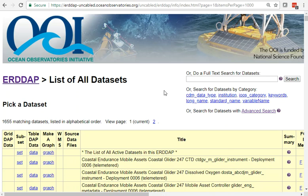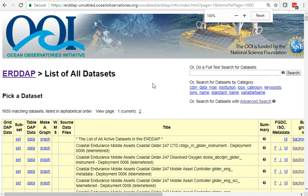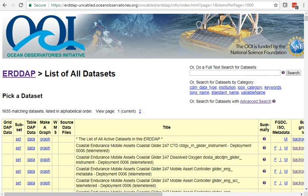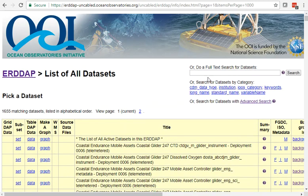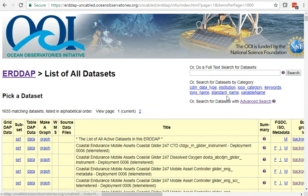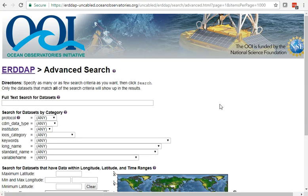But if you find your data here, it's probably the easiest way to get OOI data. You can click on datasets you see here and scroll down to see lots of datasets. You can do a full text search, but what I usually do is go to the advanced search.